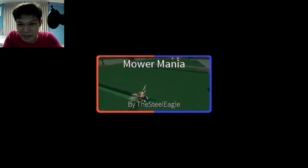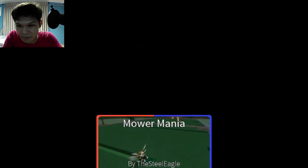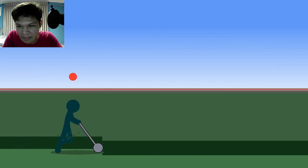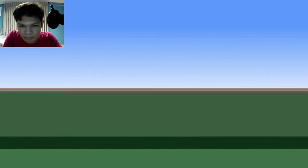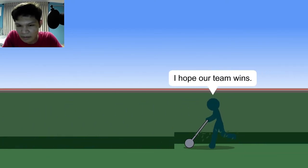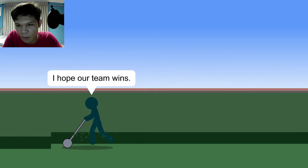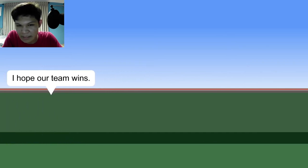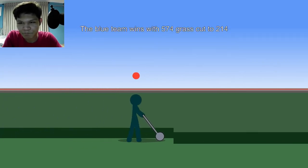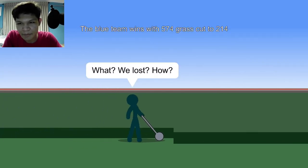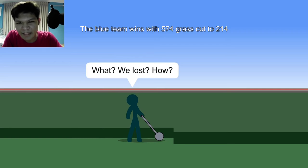Malware mania. What's this? Oh. Malware mania. Hope our team wins. Not really. Good team wins. What? We lost? How?